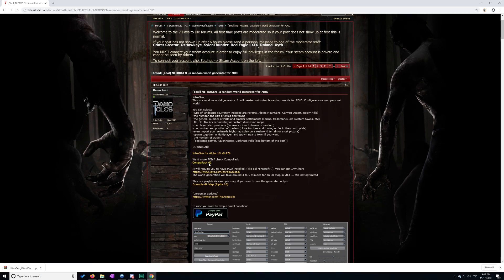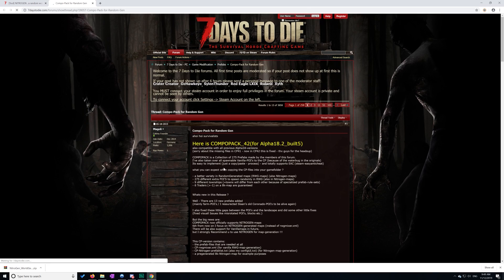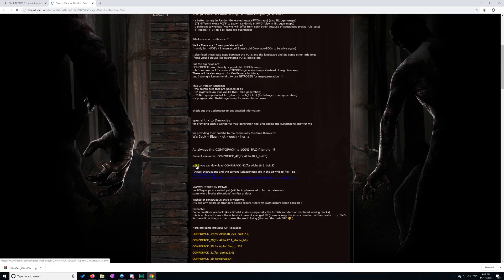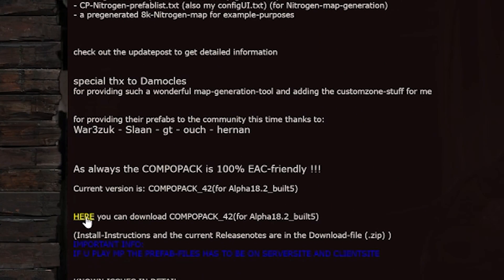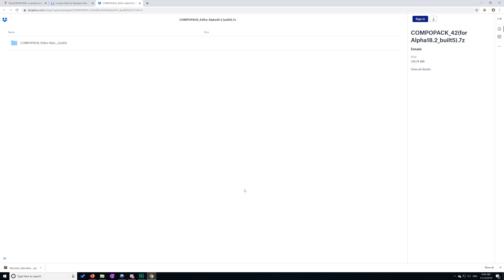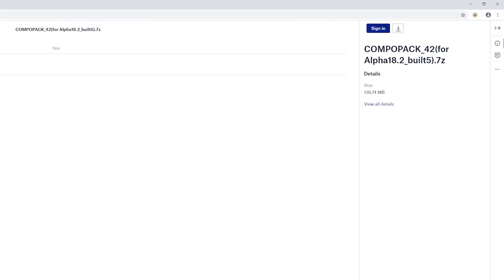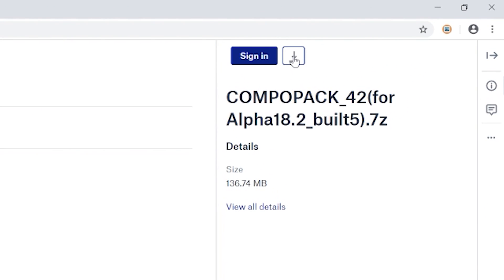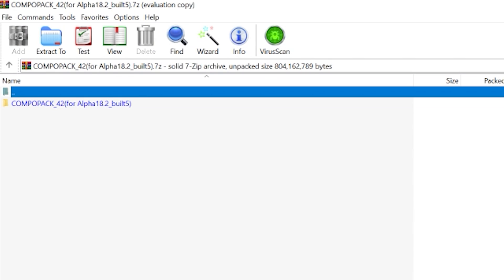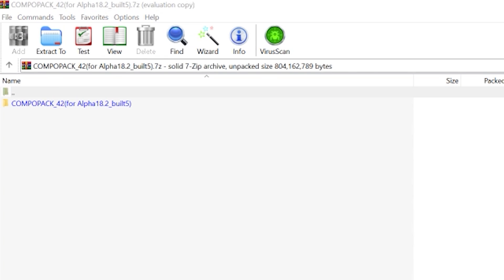Then we go to the Compo Pack, and you can download it here. Once you're signing, you just go no thanks, continue, and then you can click here, direct download. It is a fairly large file, 136 megabytes. You'll probably need WinRAR as well.